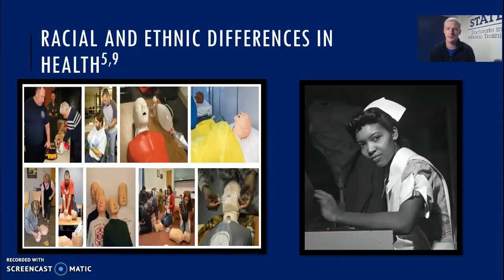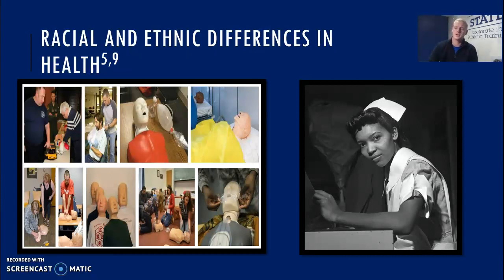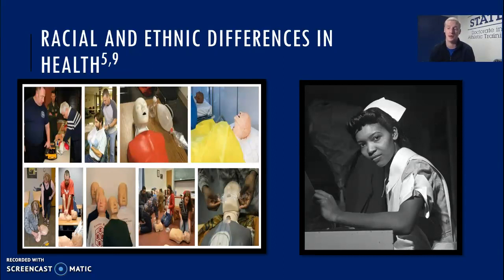If we look at the picture on the left of CPR mannequins, most of them, if not all, are white, meaning that healthcare providers are being trained on simulators that look similar to them rather than the patients they may be seeing. This has also rolled over into patient outcomes, where we find that African Americans, Hispanics, and Asians were more likely than whites to perceive that they would have received better medical care if they belonged to a different race, and that their medical staff judged them unfairly based on their race or ethnicity and how well they spoke English.